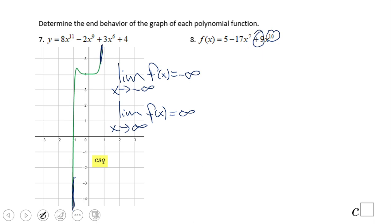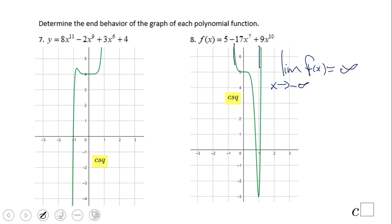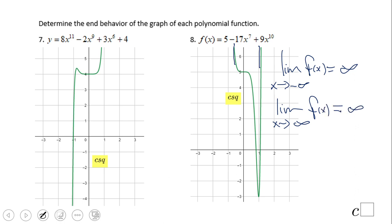Number eight: degree 10, leading coefficient positive — another one you may want to rearrange in standard form. This one should look something like this because it's even degree and the leading coefficient is positive. Limit when x approaches negative infinity of f(x) equals positive infinity — left up. Limit when x approaches positive infinity of f(x) equals positive infinity — right up.